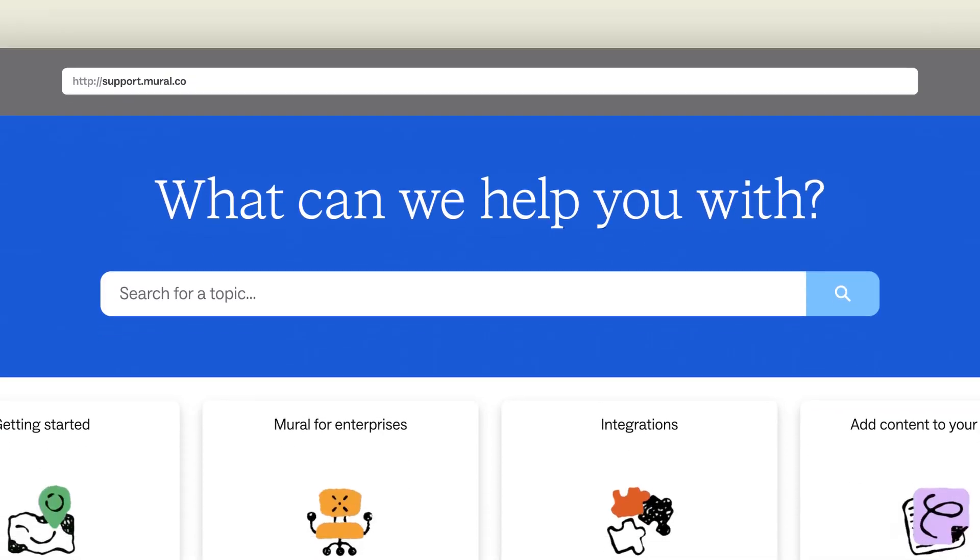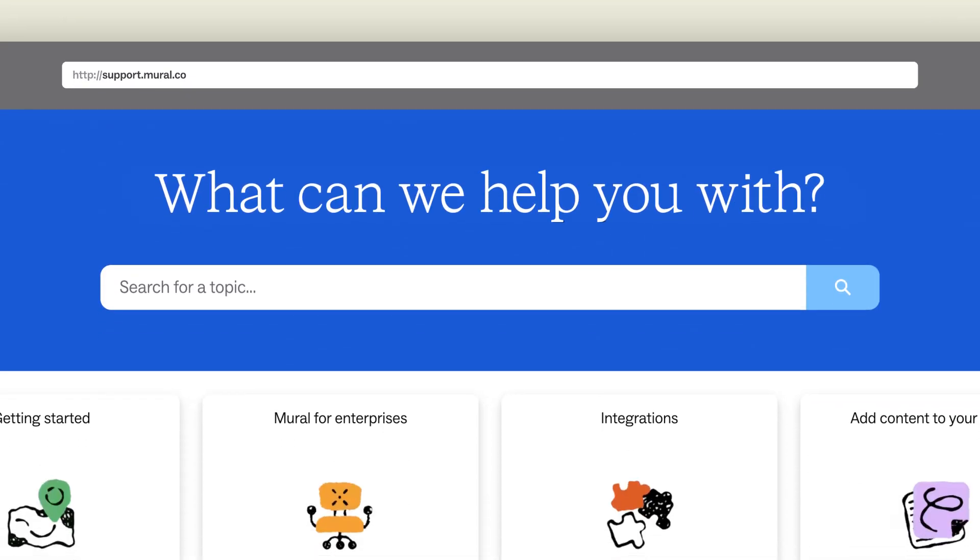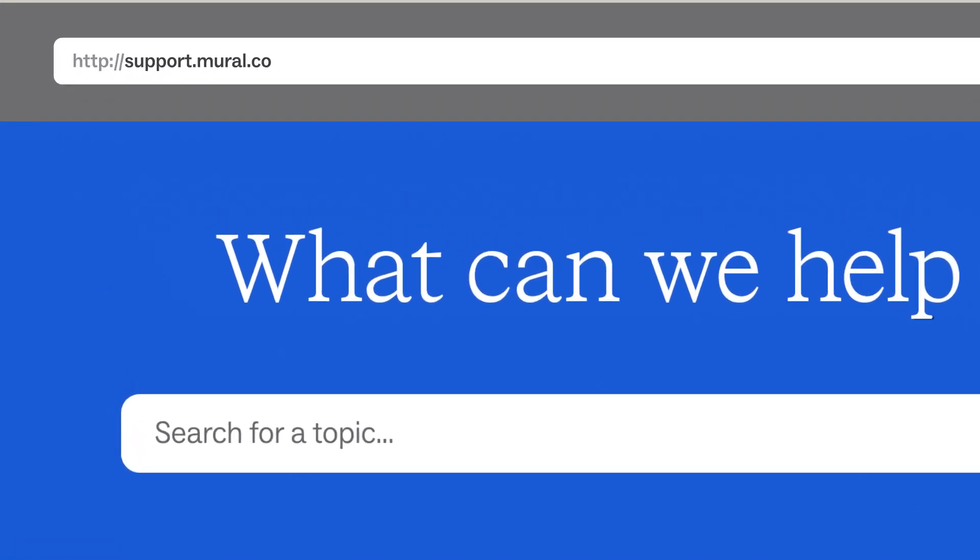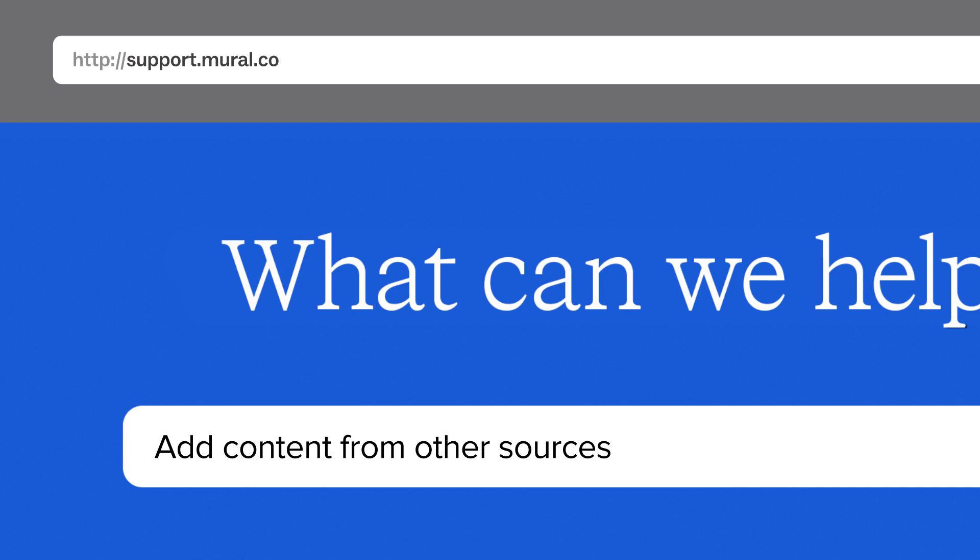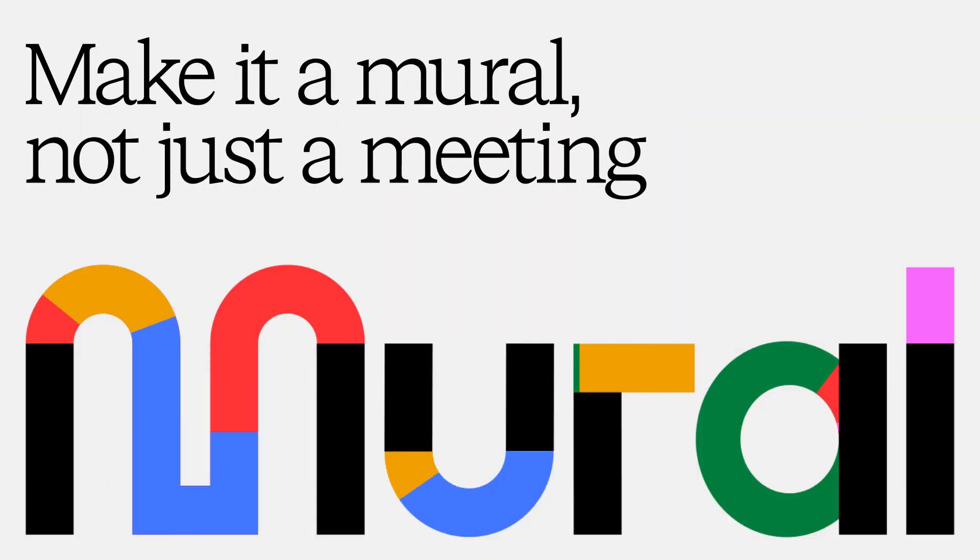Need more information on adding content from other sources to your mural? Check out the articles in our Help Center at support.mural.co. Happy Collaborating!